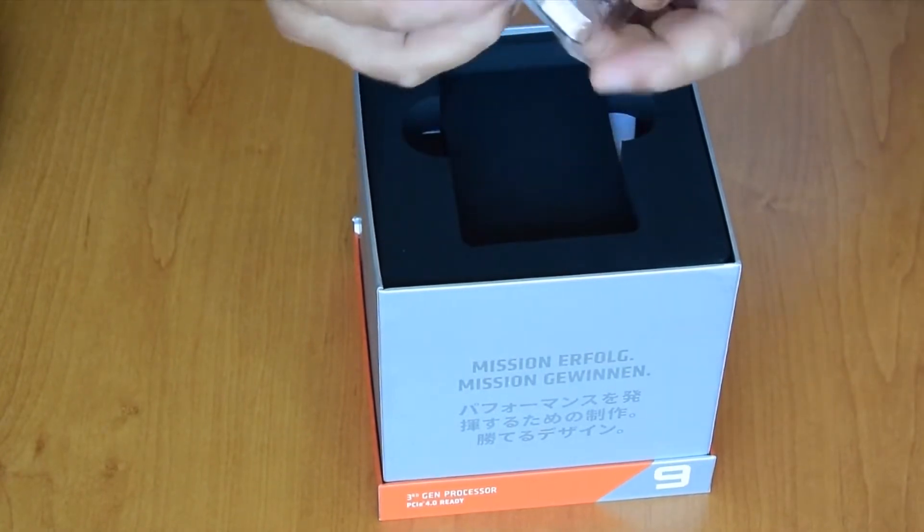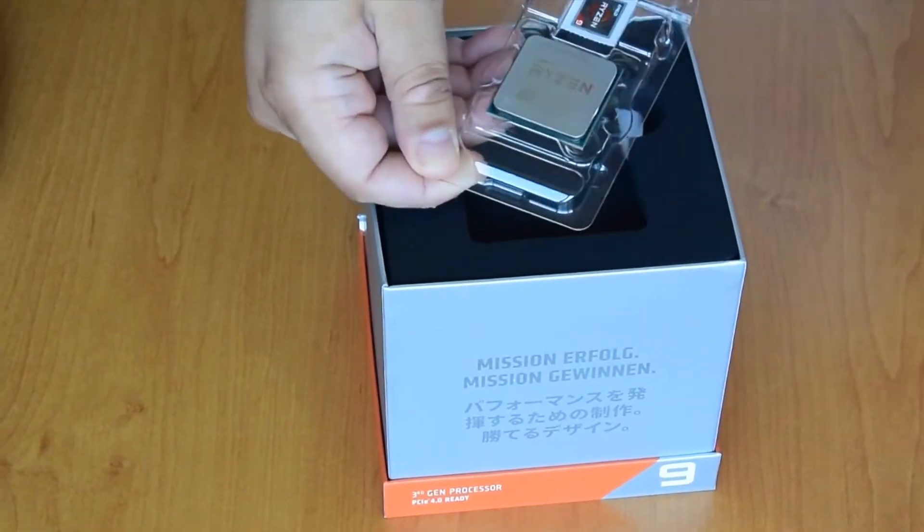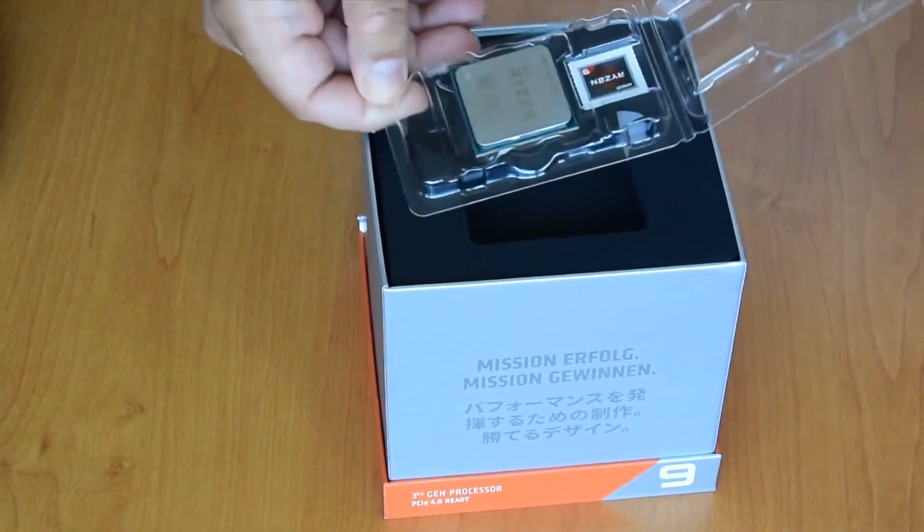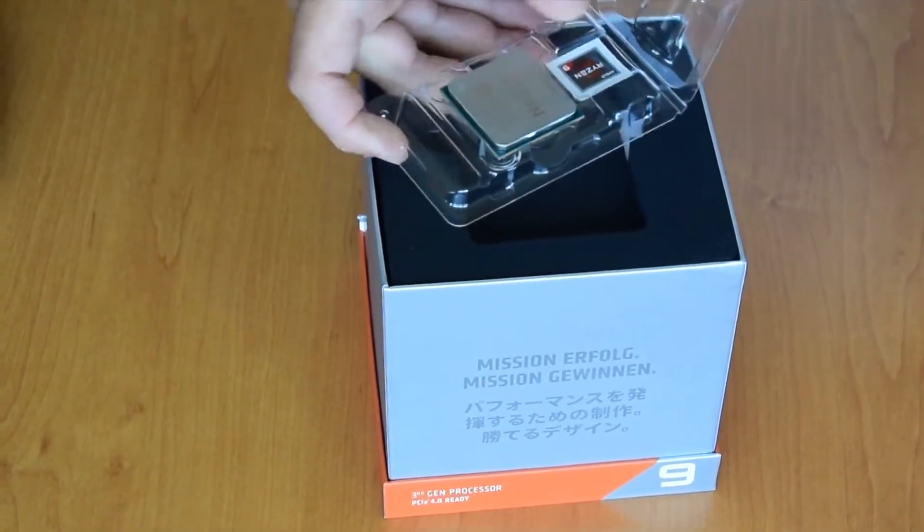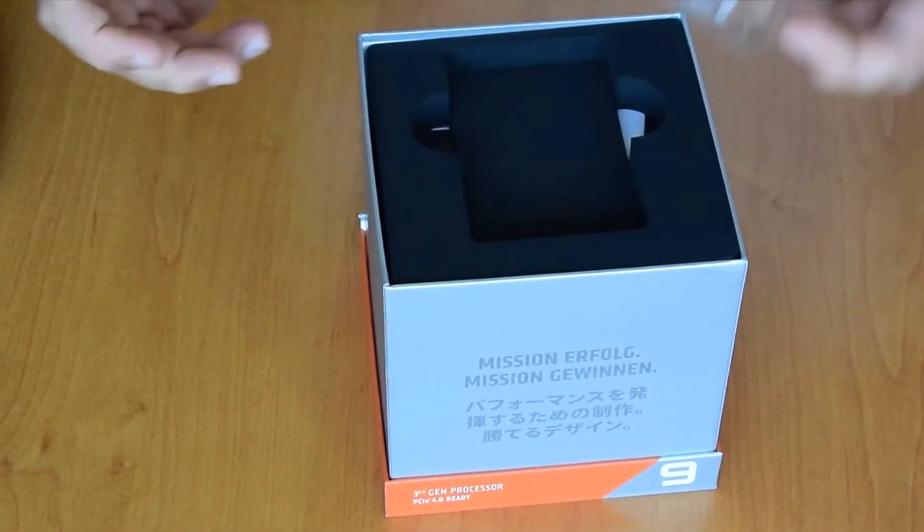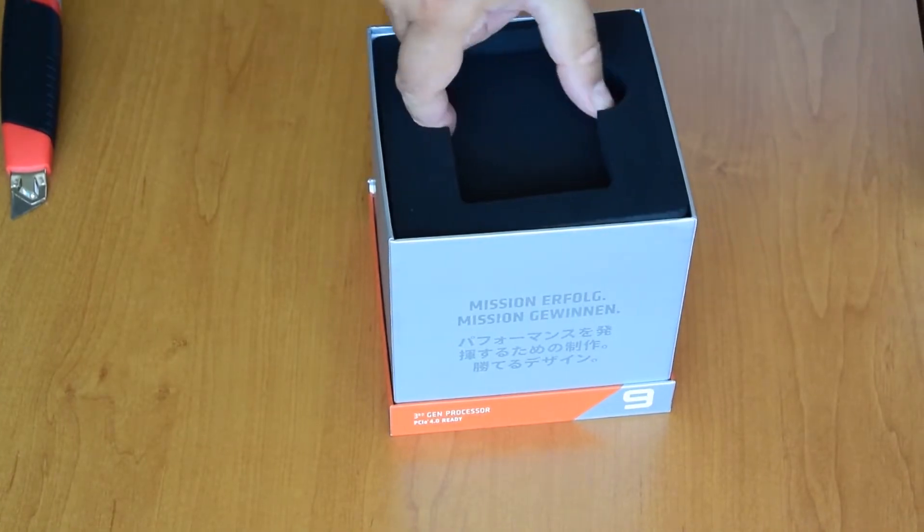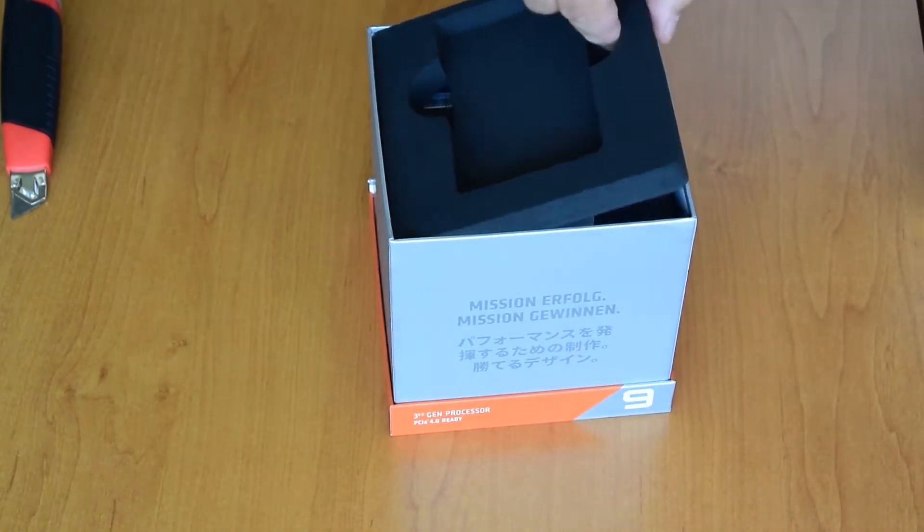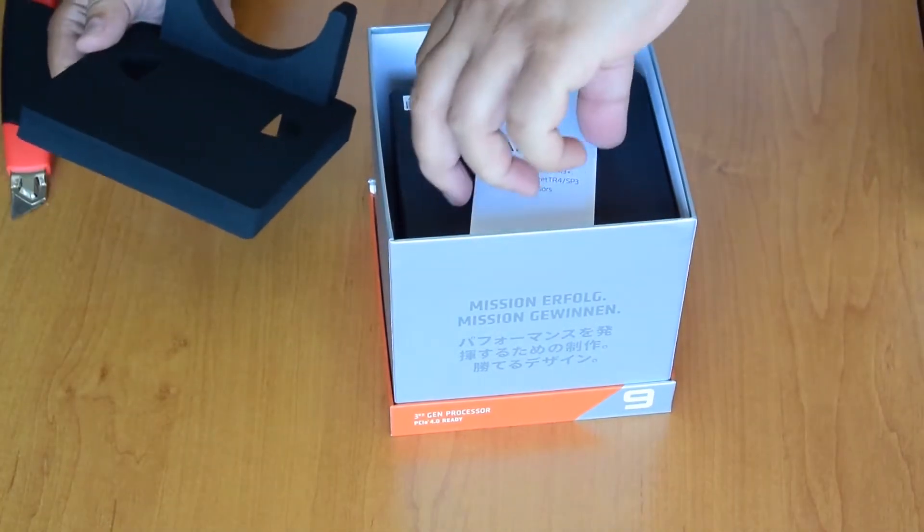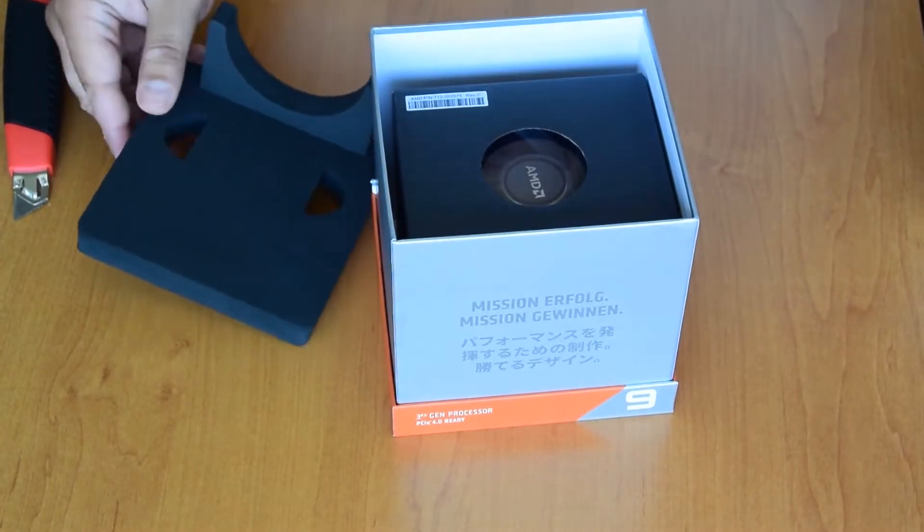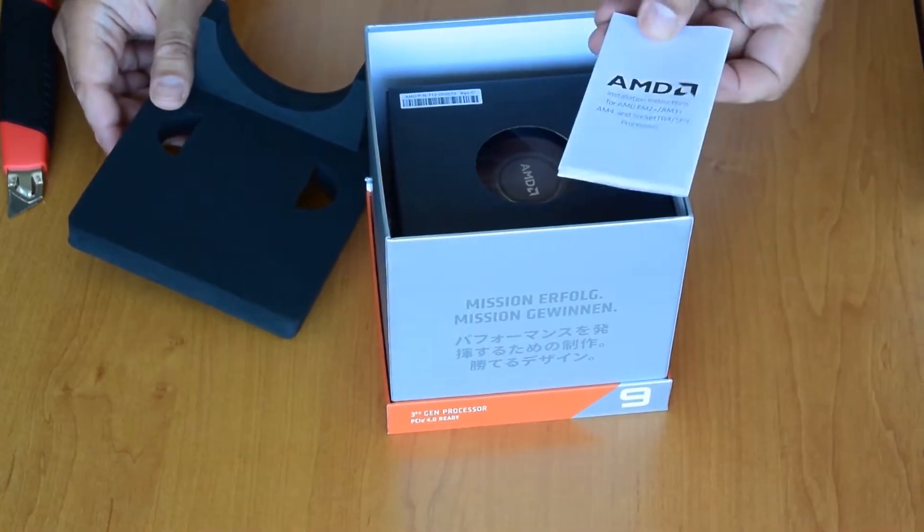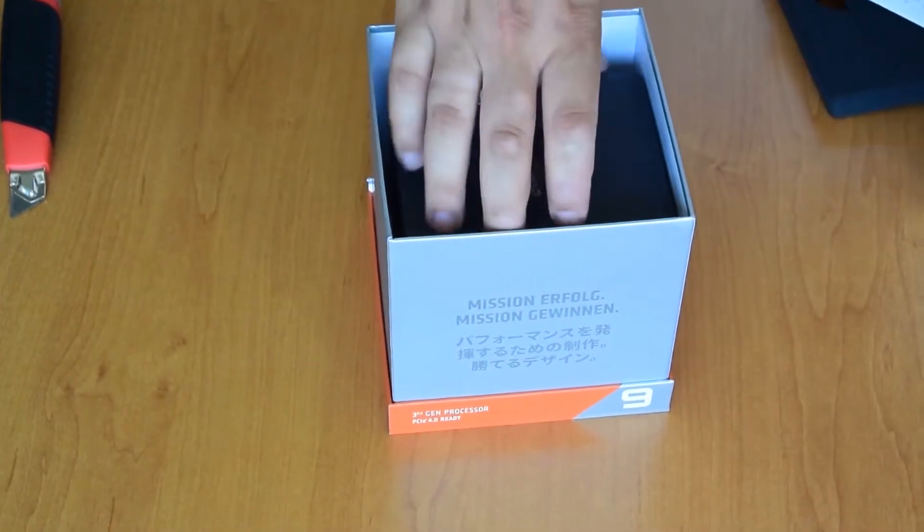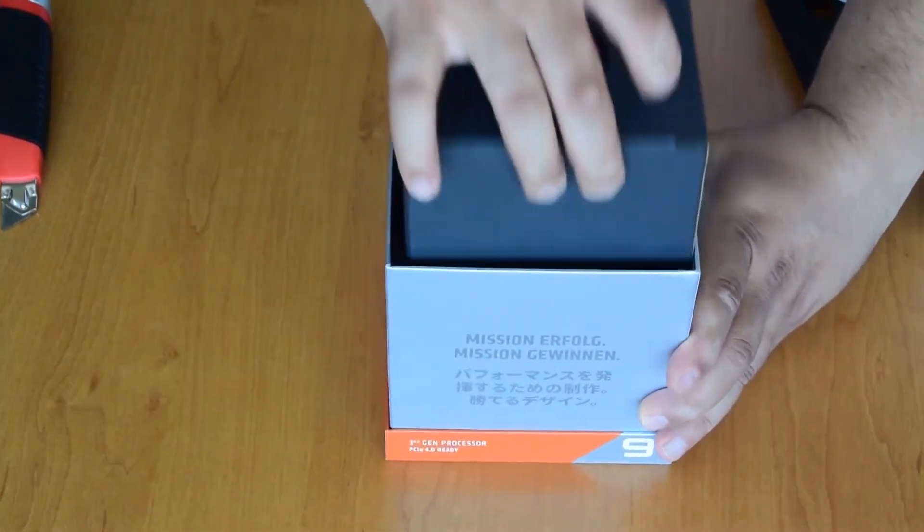Here are lots of pins. Here is a sticker, a leaflet with installation instructions, and that's it.